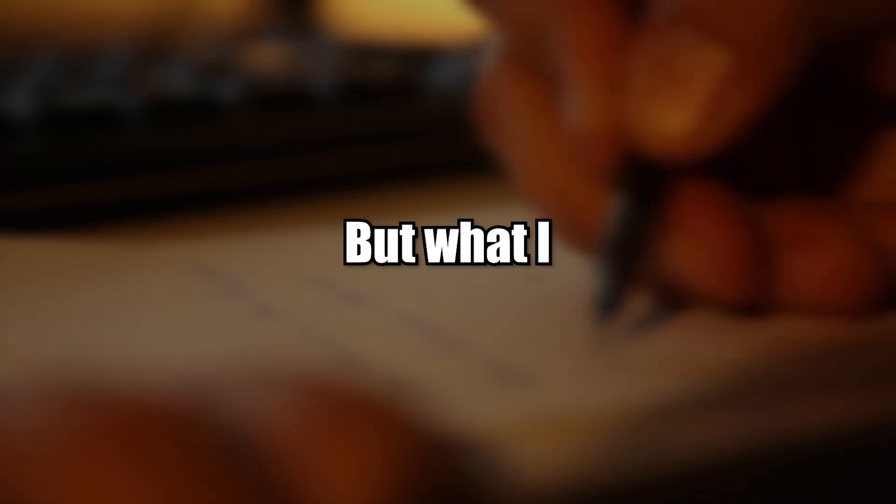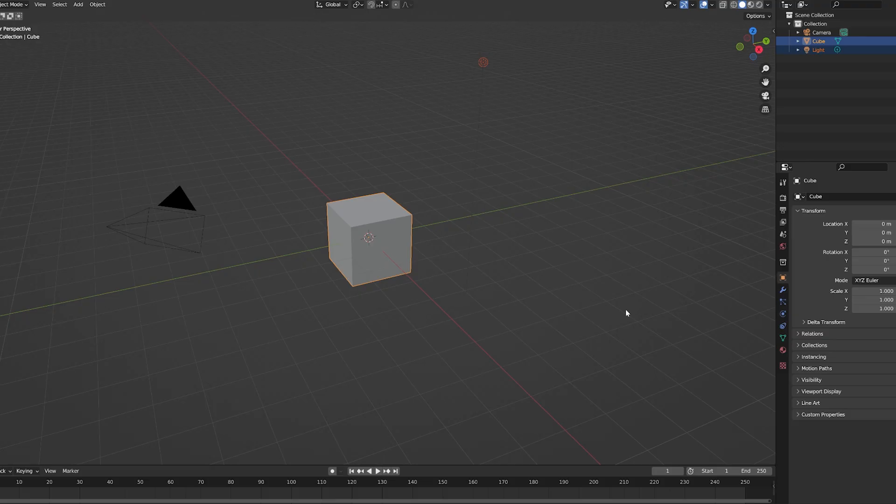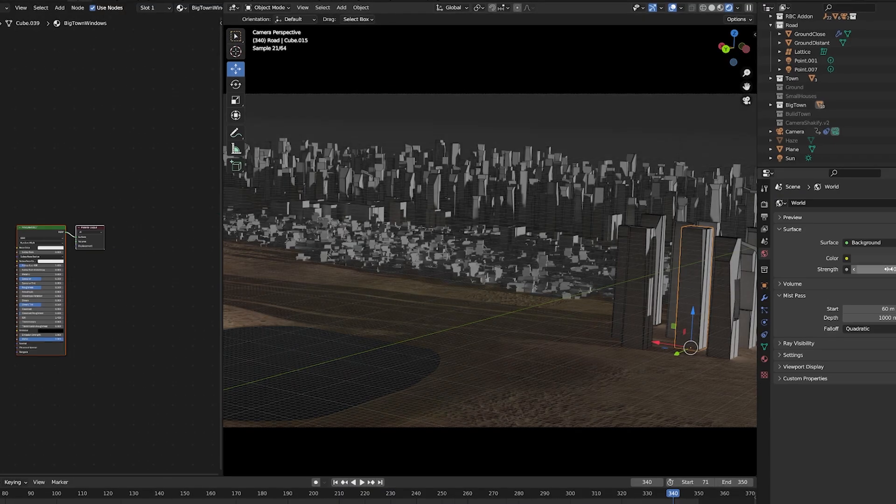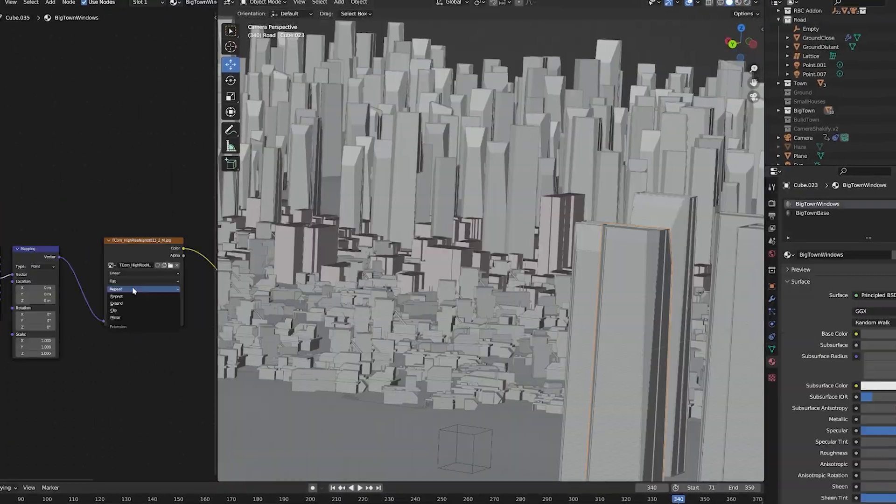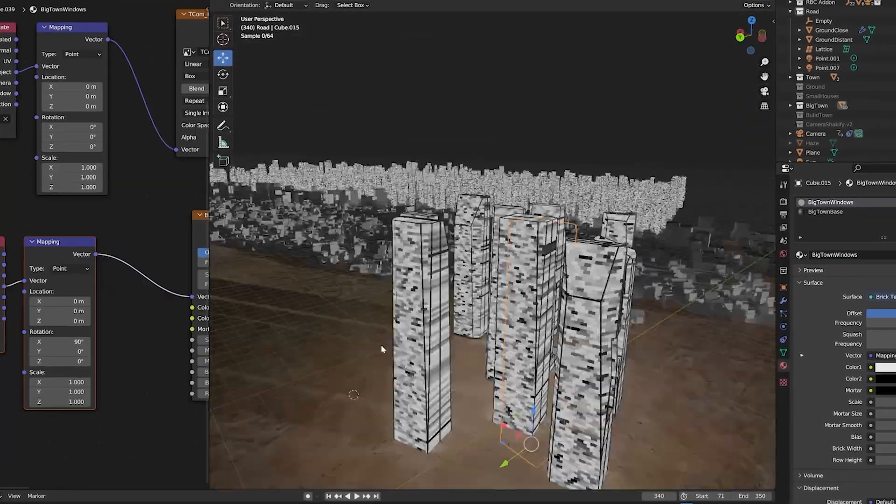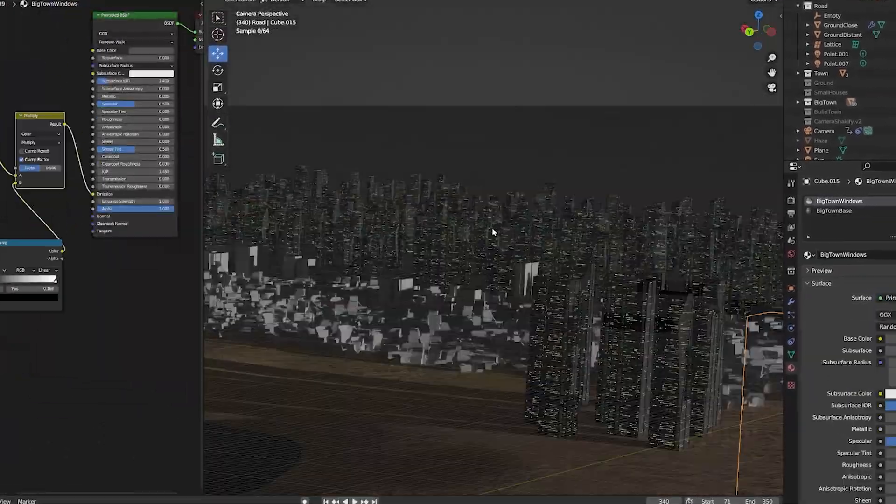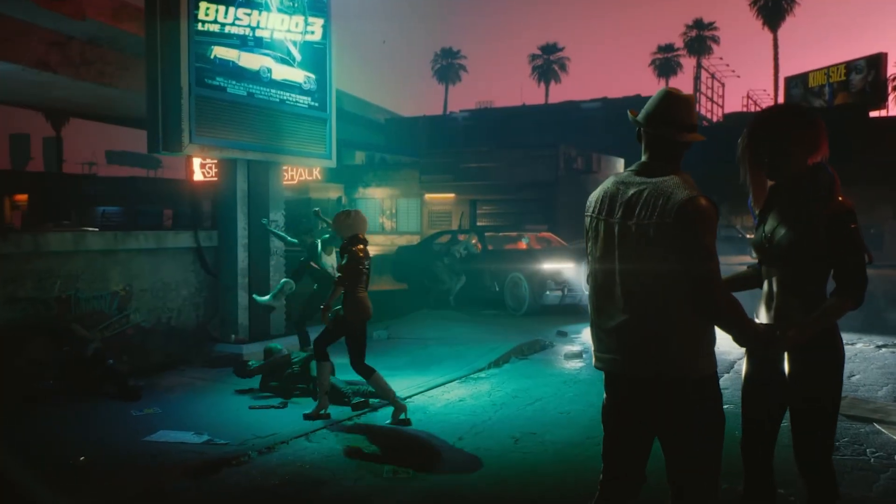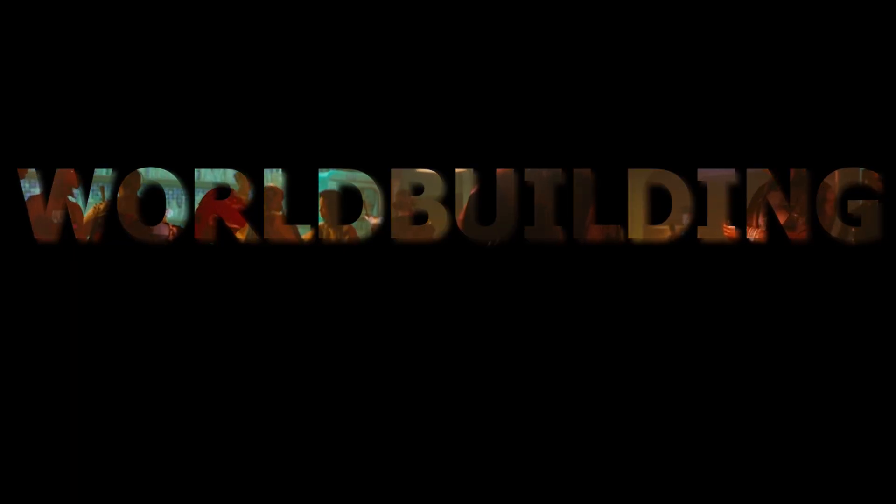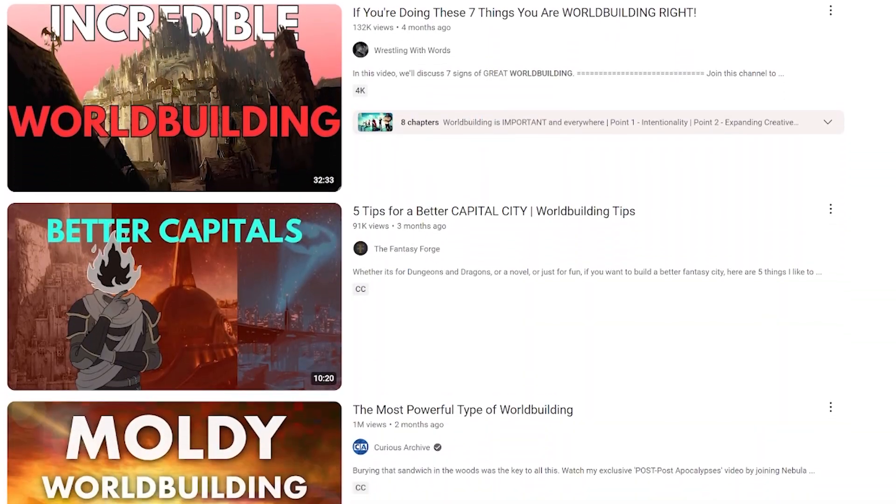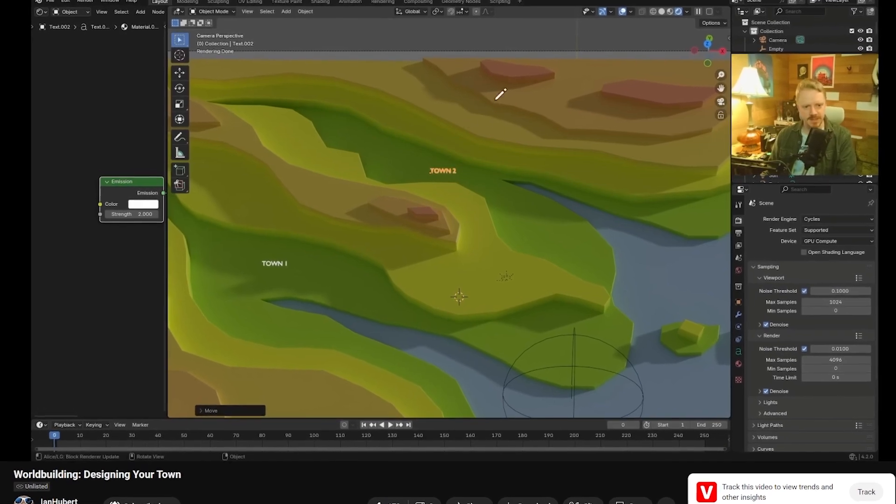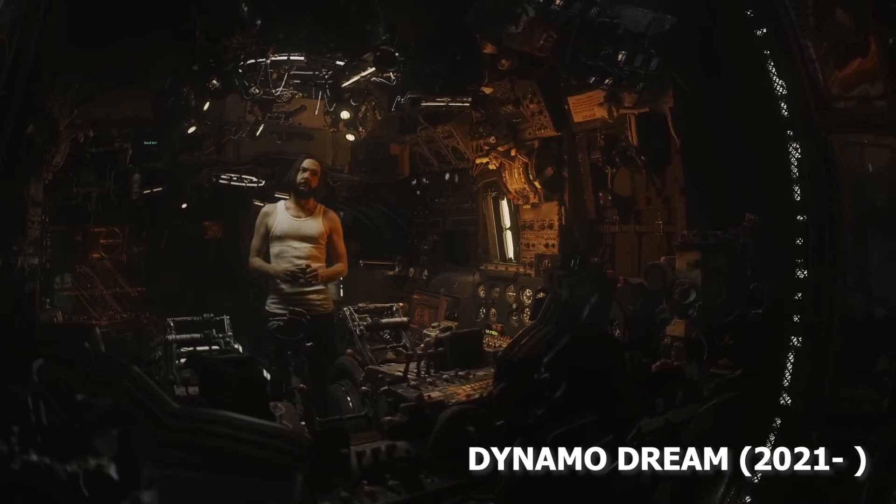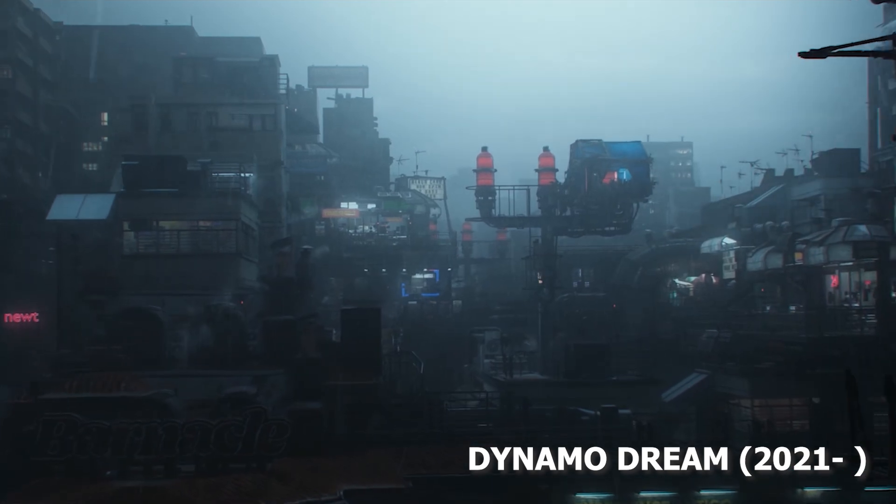But what I mainly mean by that is you should realistically assume your skill level. If you are good at, for example, creating environments, make that your main selling point. Of course you should experiment, but put your skills as your strengths. If it comes to the idea, think not only of the plot but also world building. There are lots of good tutorials on it, but I recommend the Patreon video of Ian Hubert. He's the guy who's making Dynamo Dream and his video is tailored for people making films in Blender.